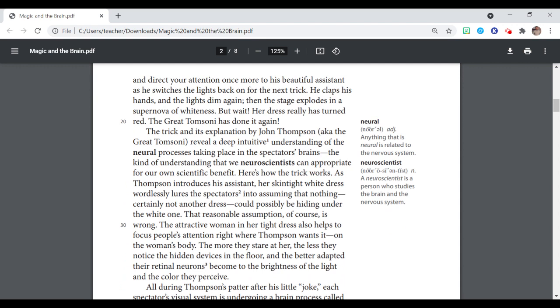Here's how the trick works. As Thompson introduces his assistant, her skin-tight white dress wordlessly lures the spectators into assuming that nothing, certainly not another dress, could possibly be hiding under the white one. That reasonable assumption, of course, is wrong.